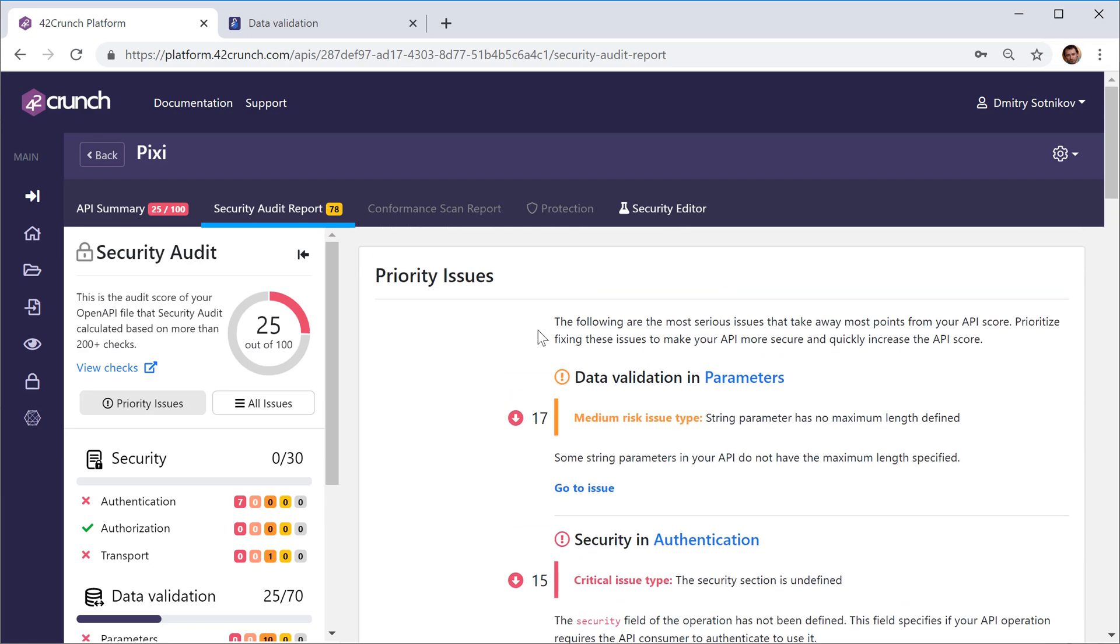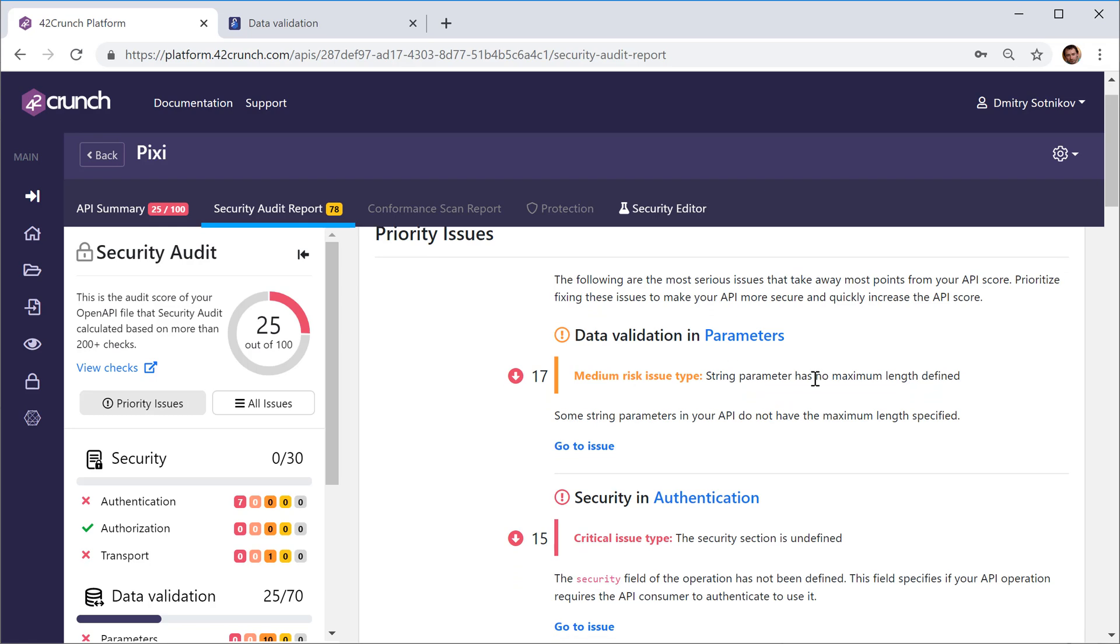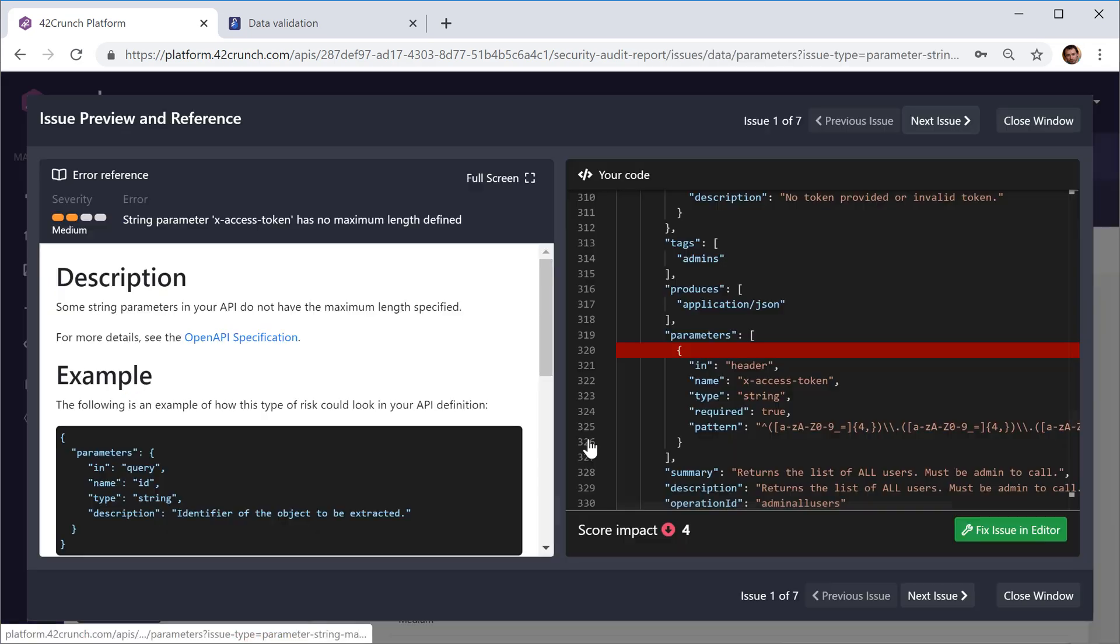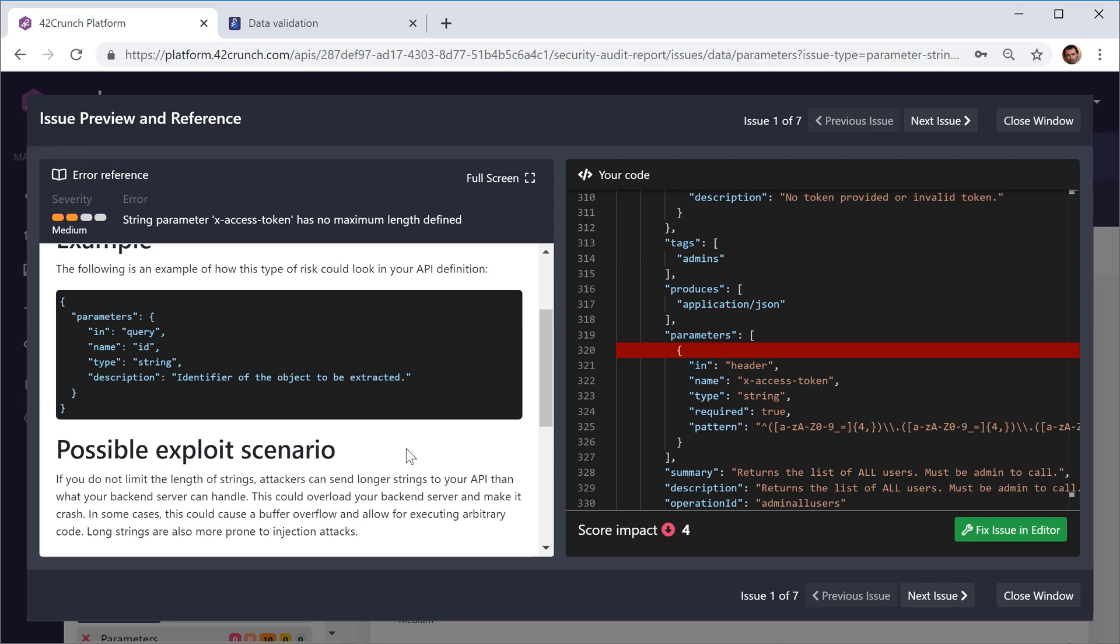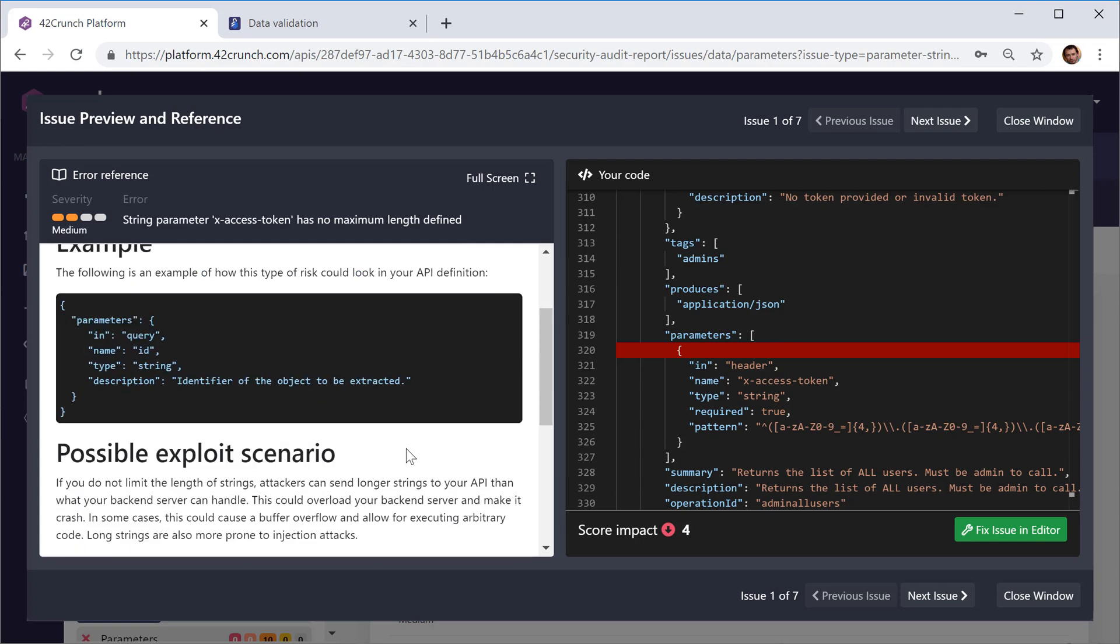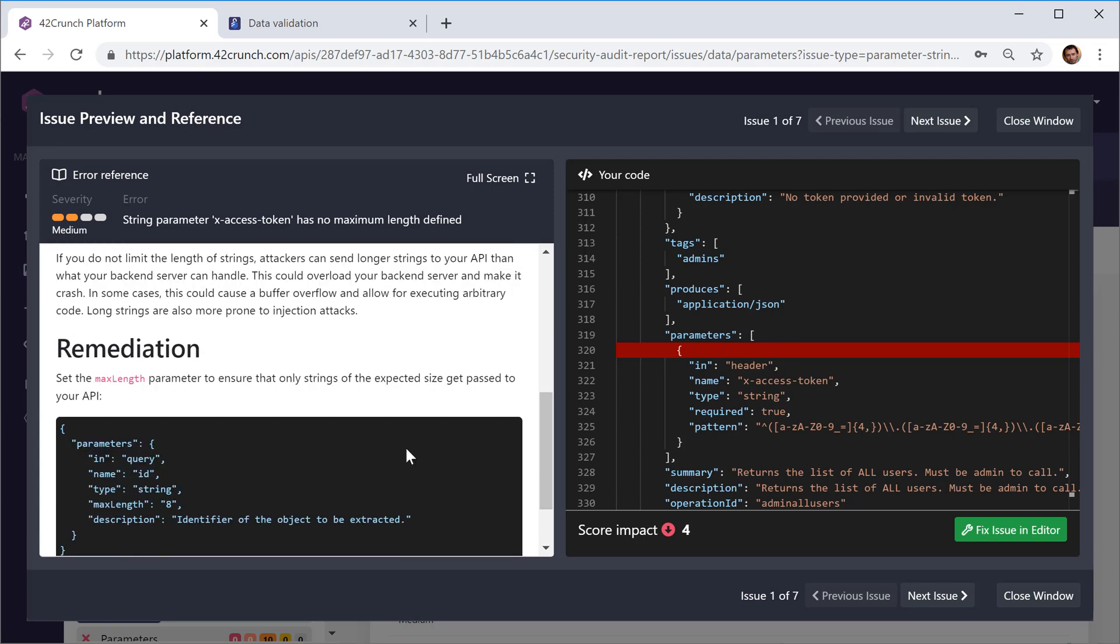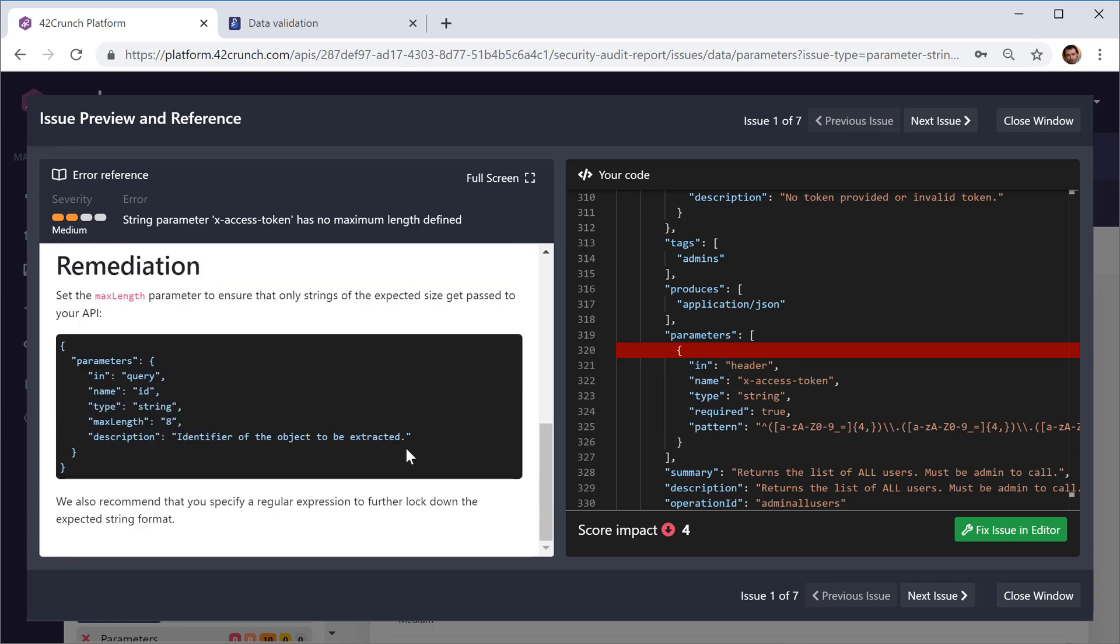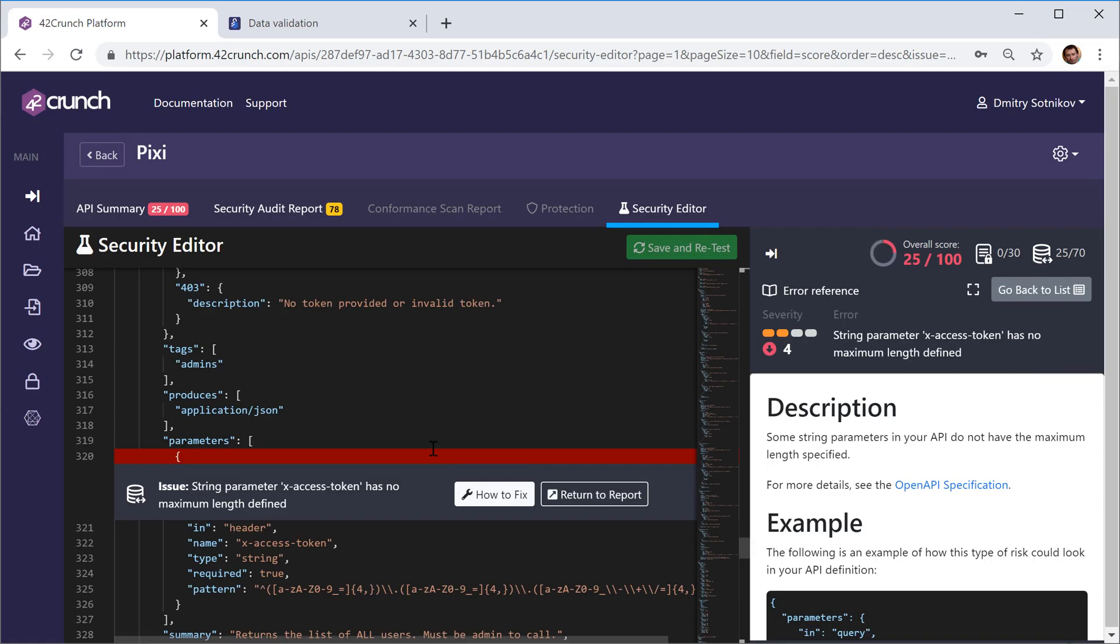We'll start with the high priority issues. For example, this one seems like we have a lot of it - seven different places in which we don't have defined length of the inputs. So we can easily get overwhelmed, people can send too much data and so on. Let's go ahead and fix it.